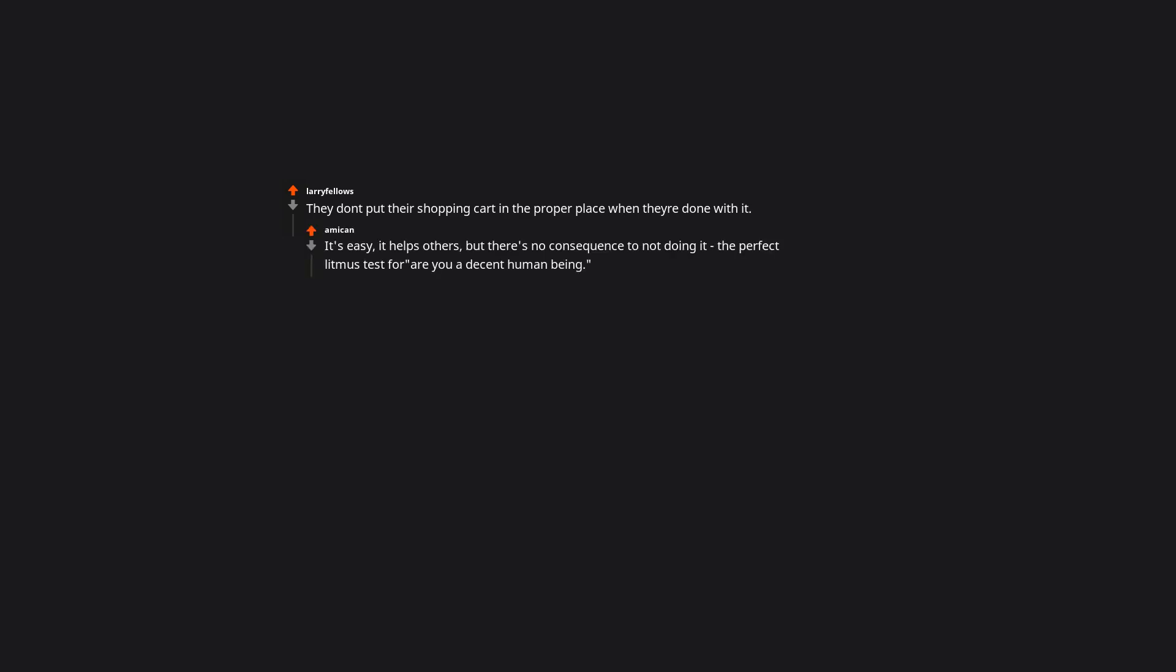They don't put their shopping cart in the proper place when they're done with it. It's easy, it helps others, but there's no consequence to not doing it. The perfect litmus test for are you a decent human being? They cannot take responsibility for their actions.